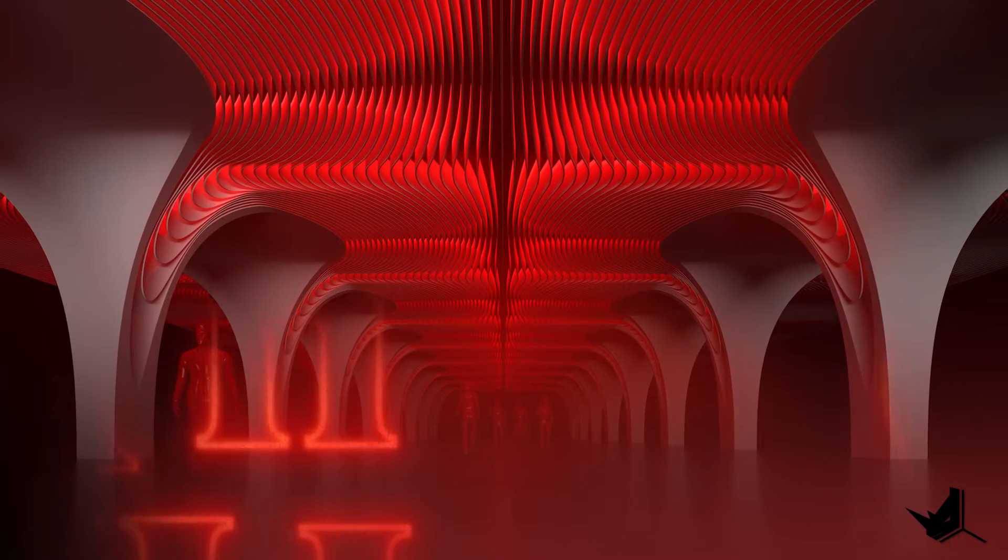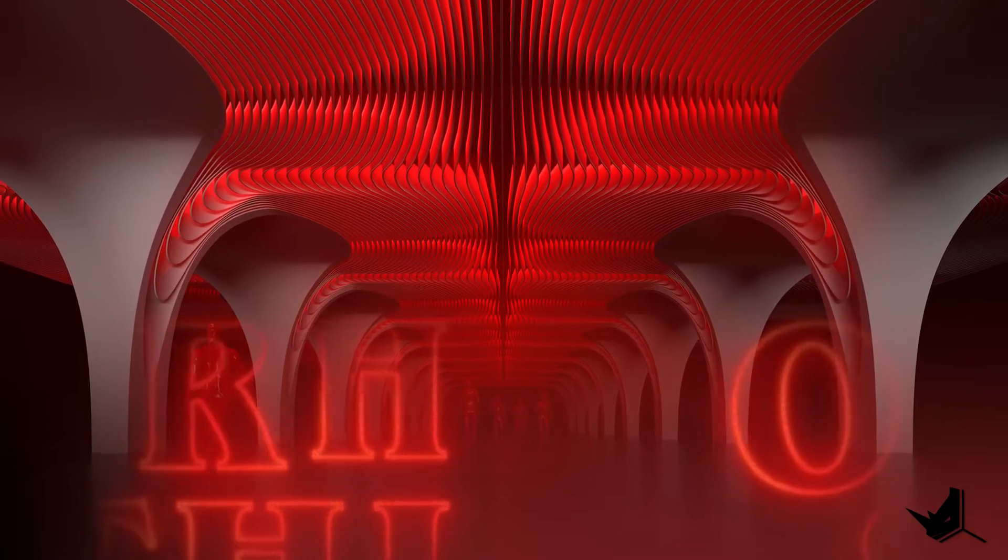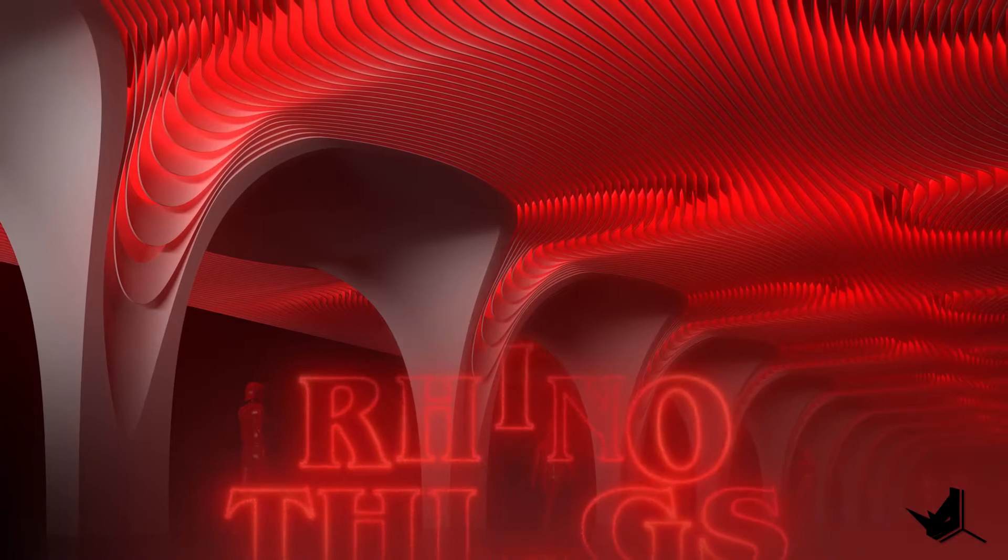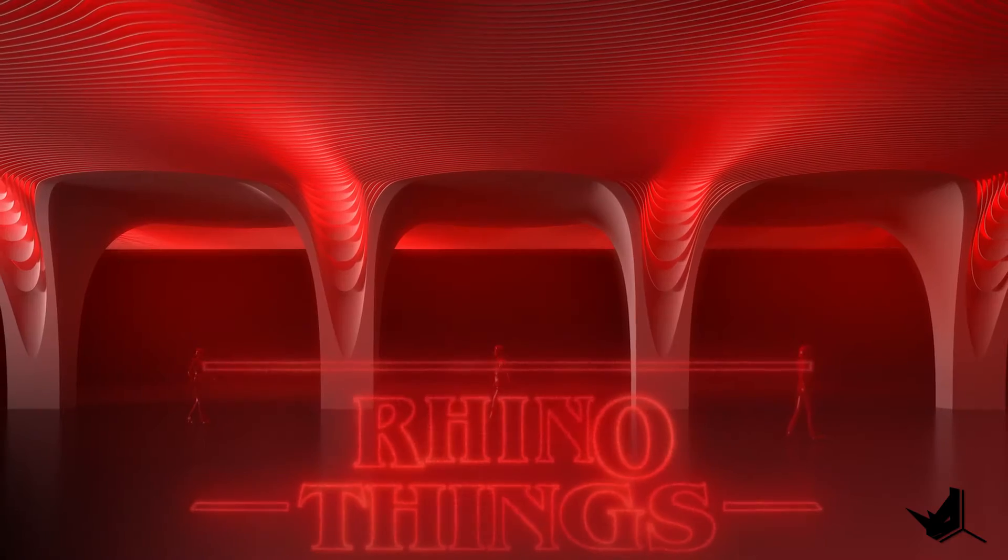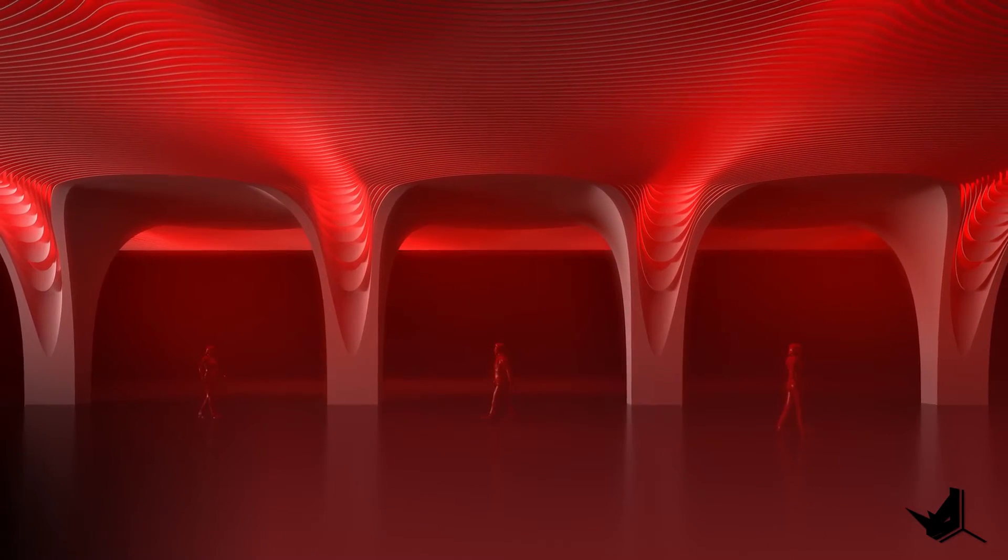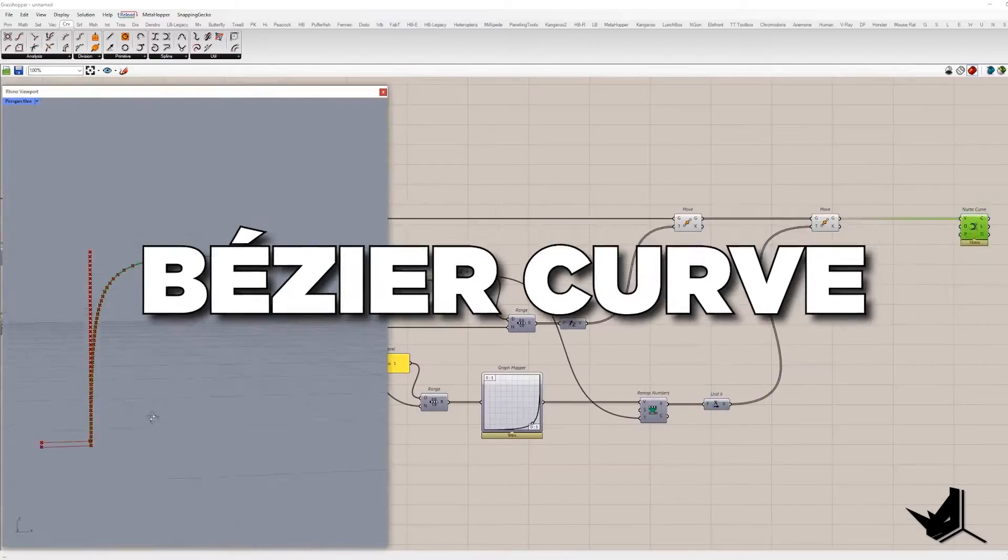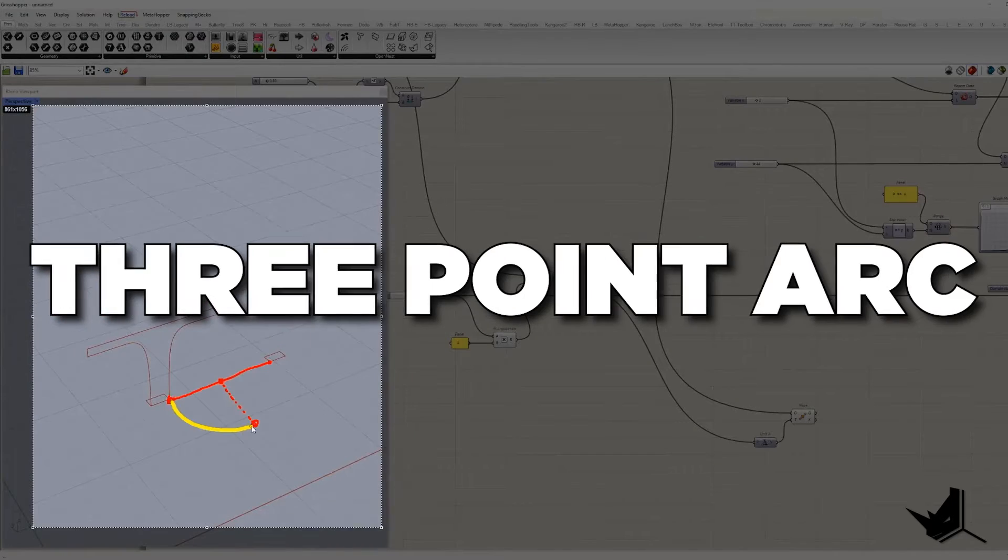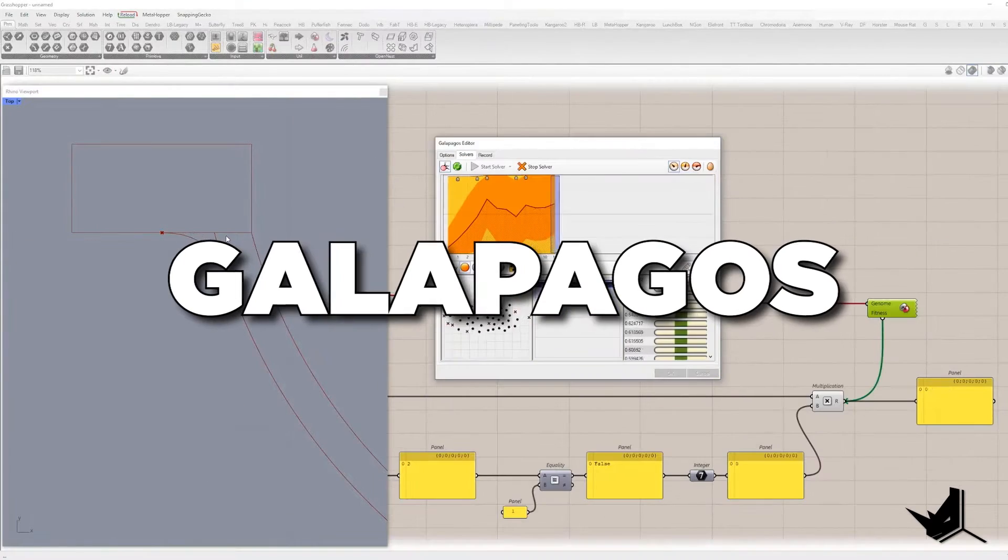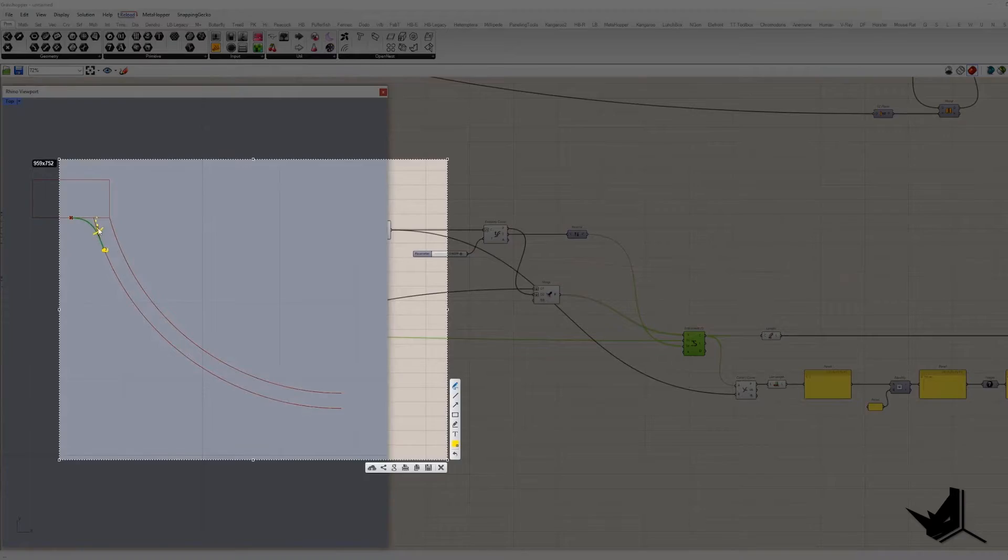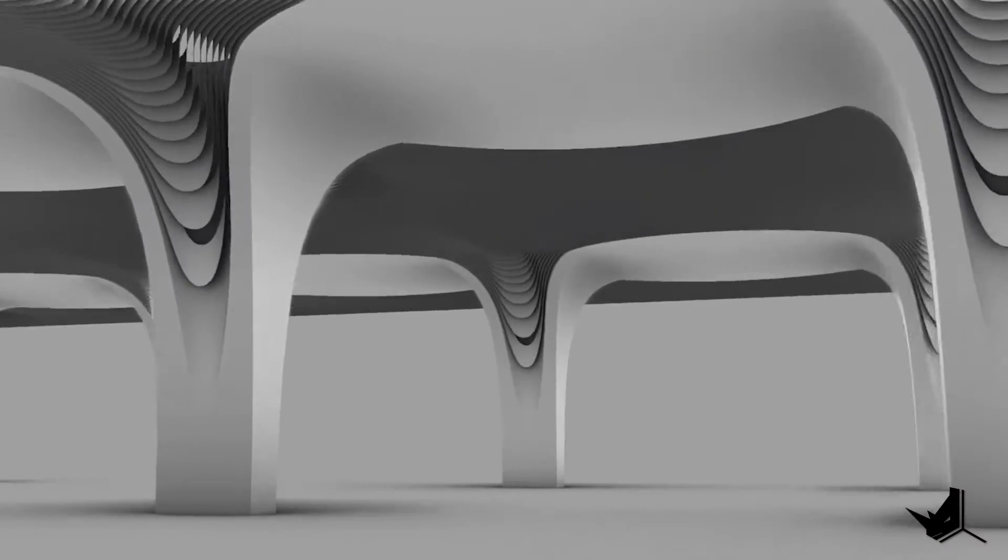Today you will learn how to use Grasshopper to construct these extremely complex columns from the Shanghai Metro Station. You will discover various methods we used including Bezier curve, tangent curves, three-point arcs and even Galapagos to optimize the initial shape of the columns. Let's get started.